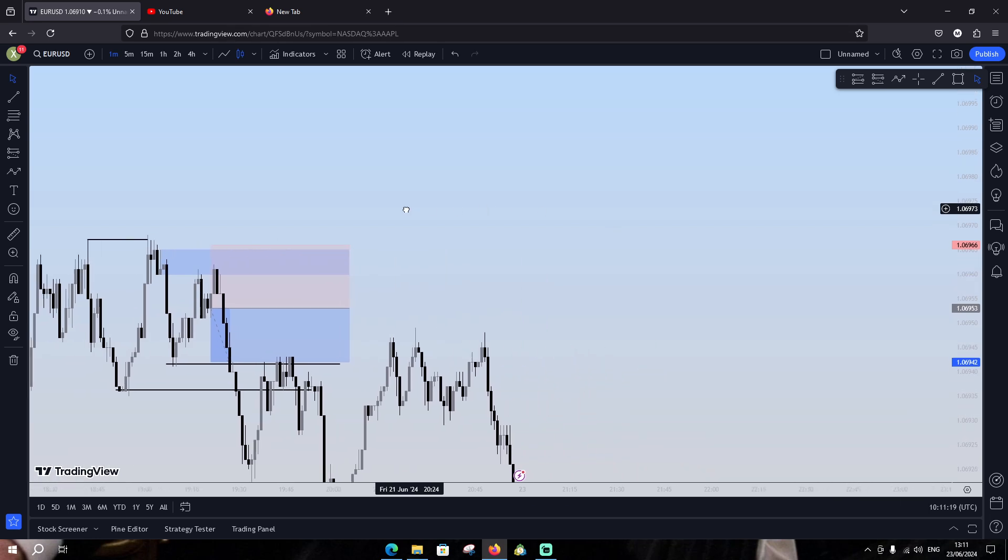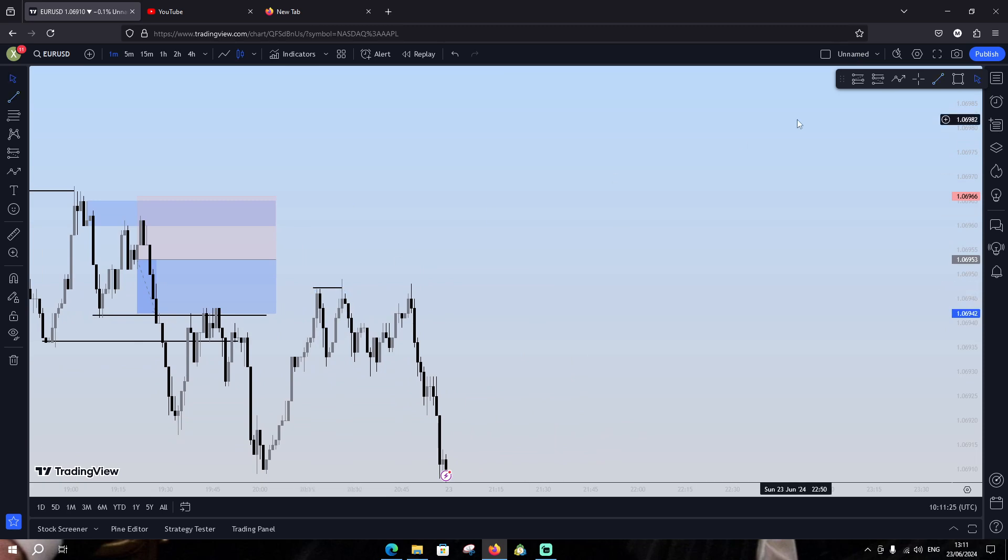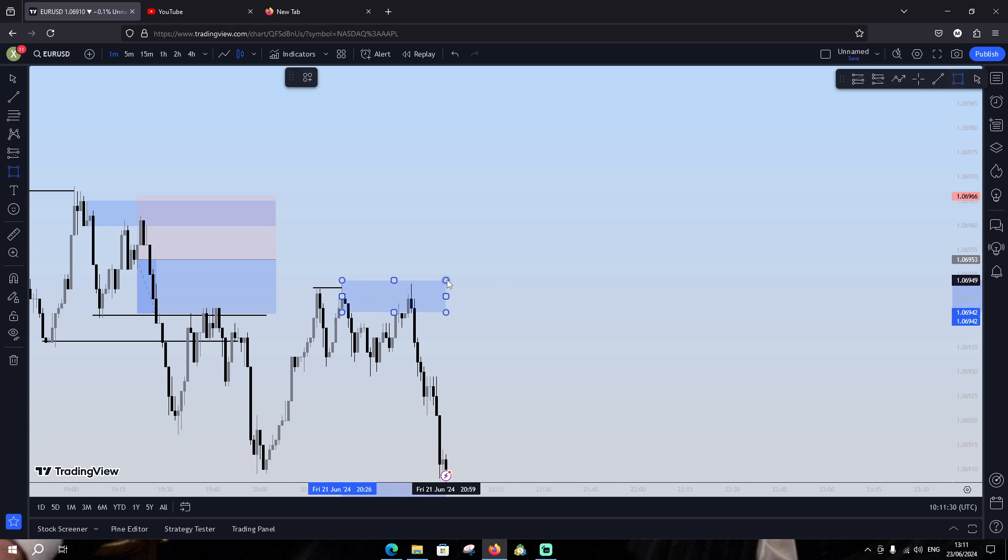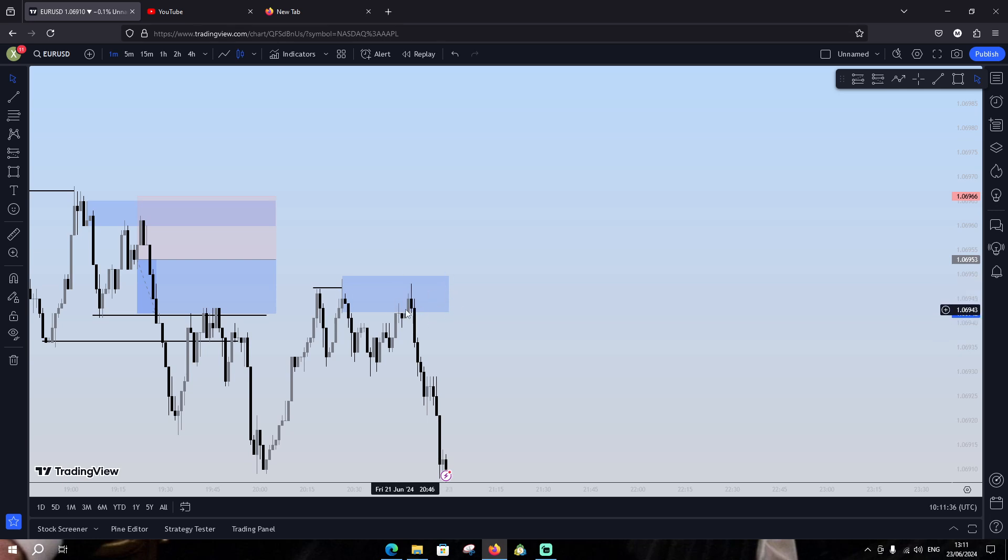I'm gonna give you another example here. You can see we have sweep the liquidity. We're gonna now search for any order block after the sweep. You can see we have the order block. That's good.